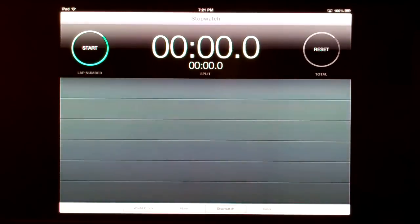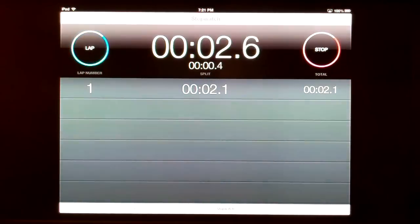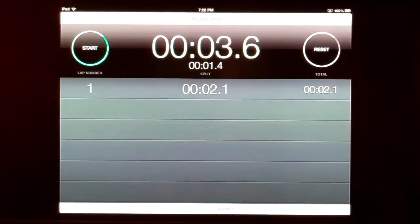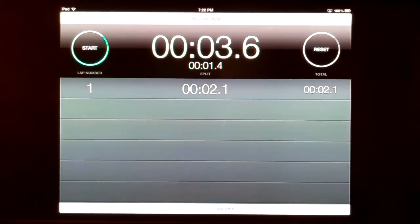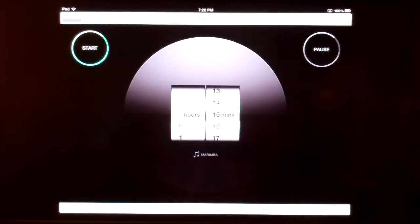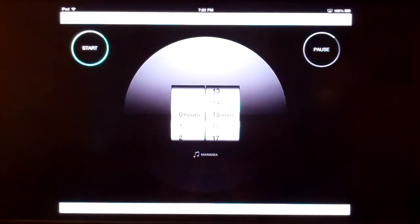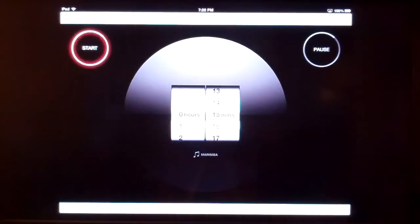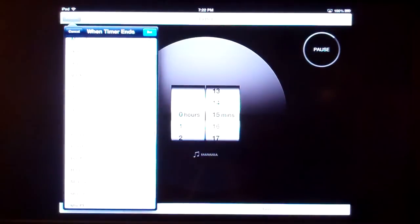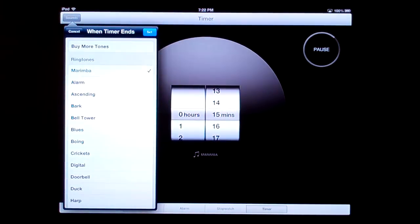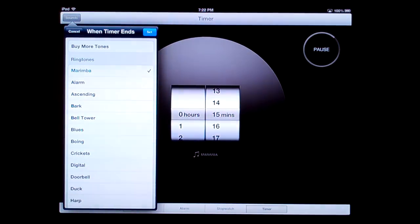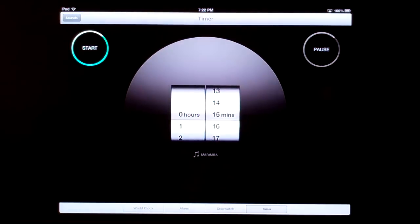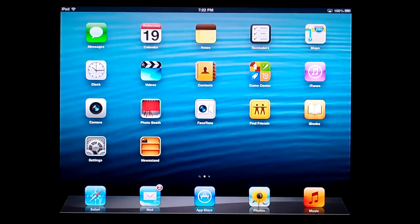The stopwatch has start on the left, lap on the left, and stop on the right. Really beautiful graphics and excellent interface. The timer is the same as before—we now have up to a 24-hour timer. You can change the sound in the top left. That's the Clock app in iOS 6 for iPad.